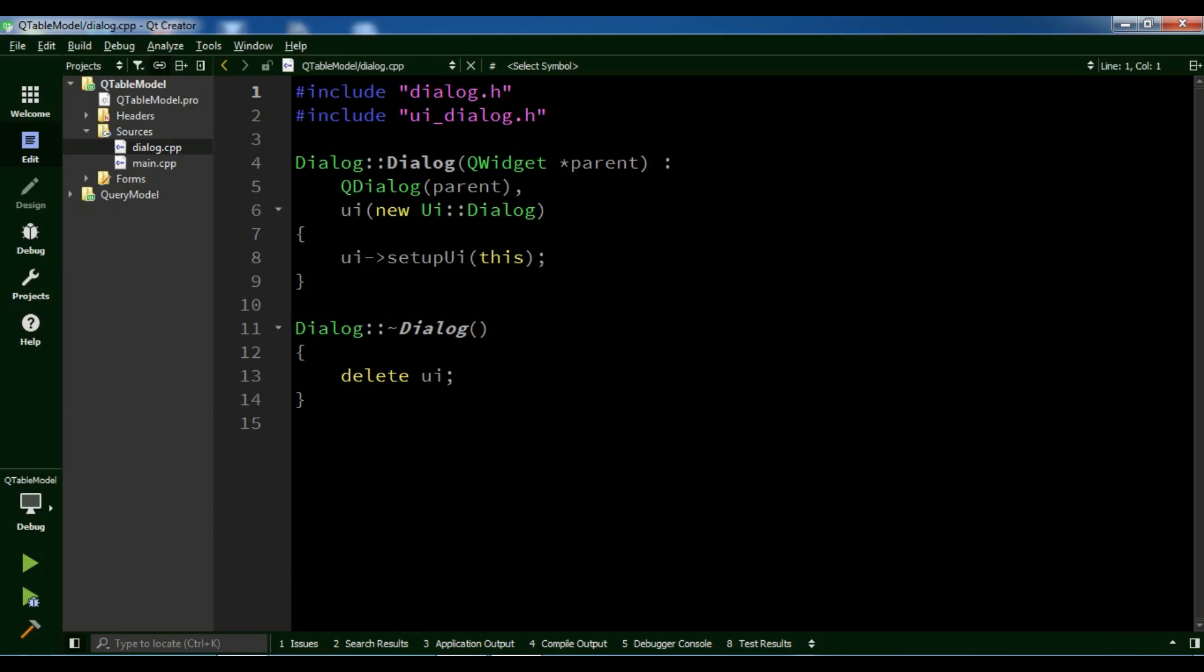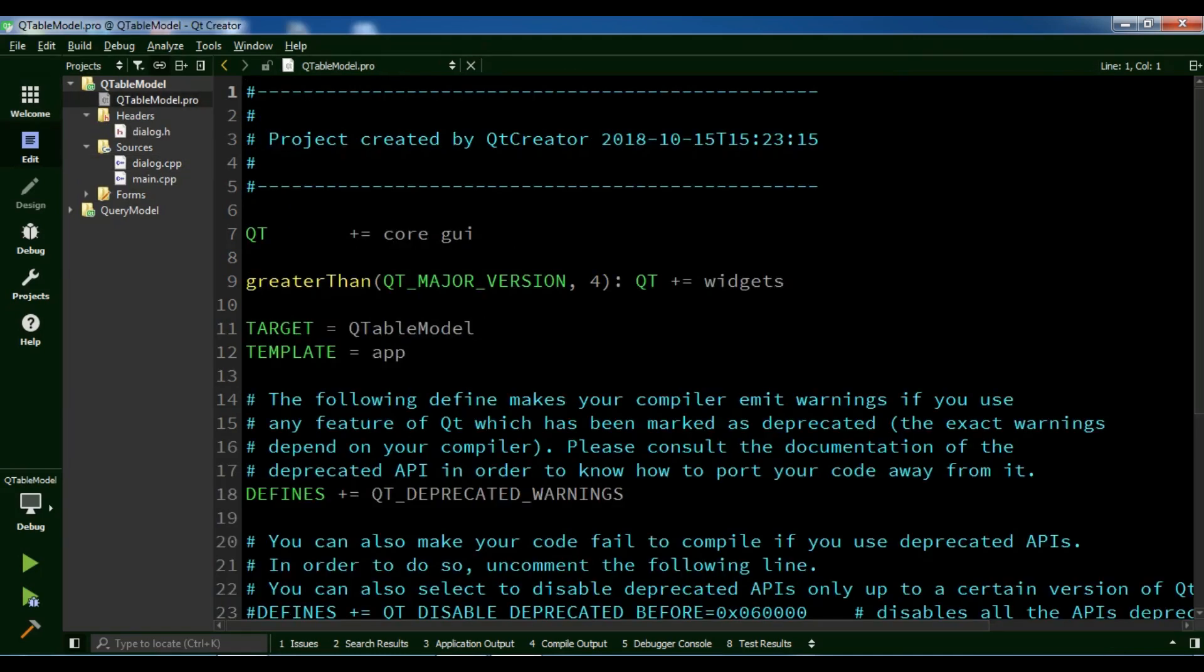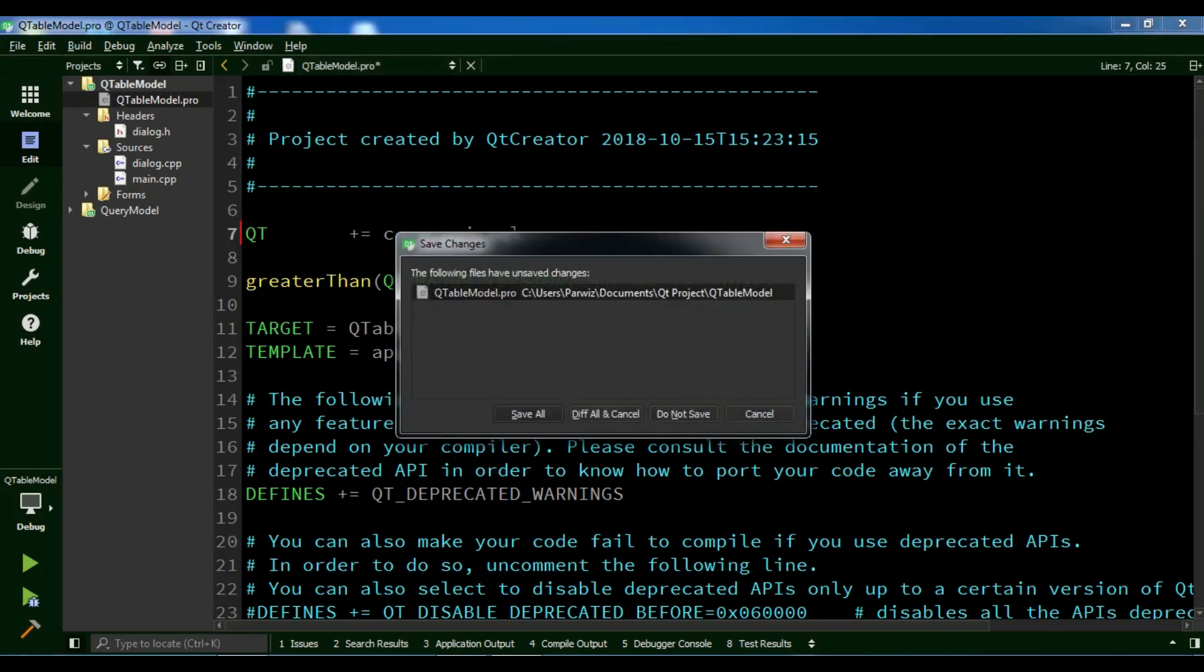Okay, now this is our Qt project. First, I need to open the .pro file. I need to add SQL and save it.